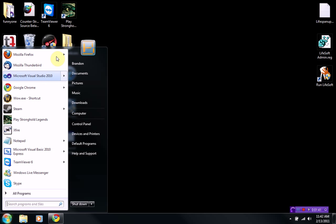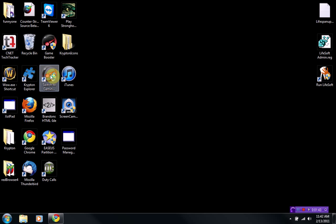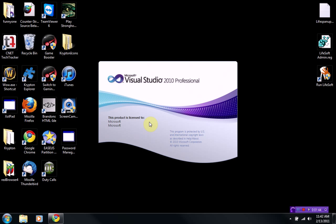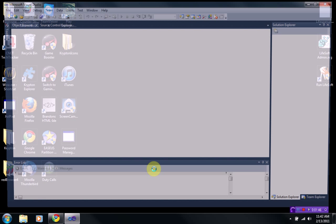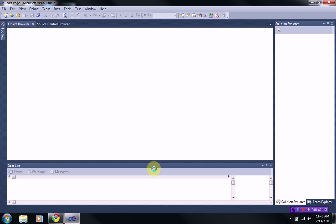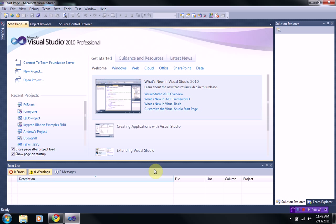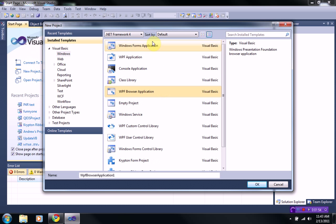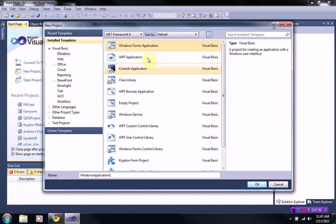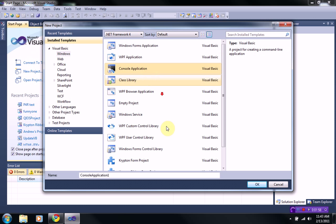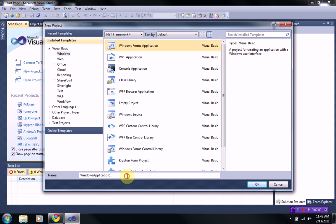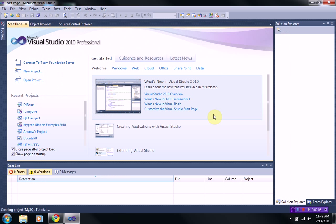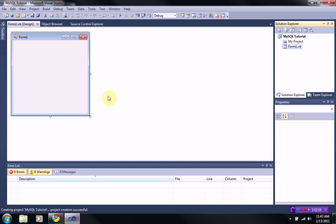Now we're going to actually start the project. So, I'm going to open up Visual Studio 2010. And then I'm going to start a new project. And I'm just going to go ahead and call this one MySQL Tutorial. And then that should load.